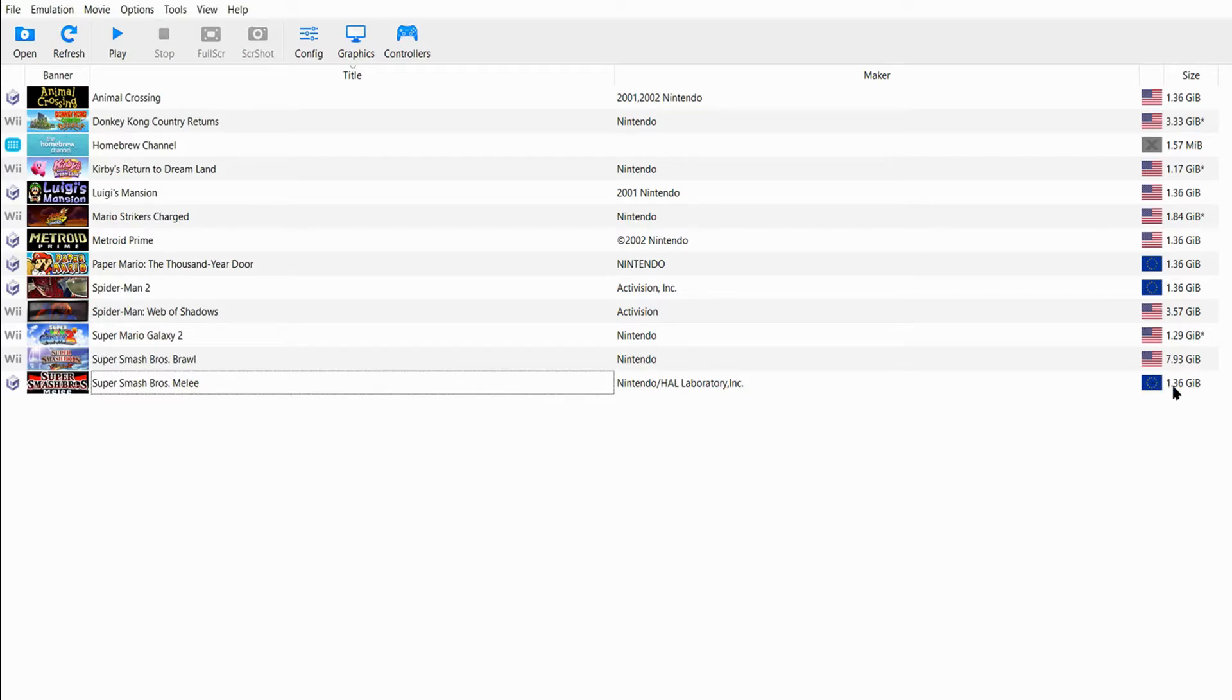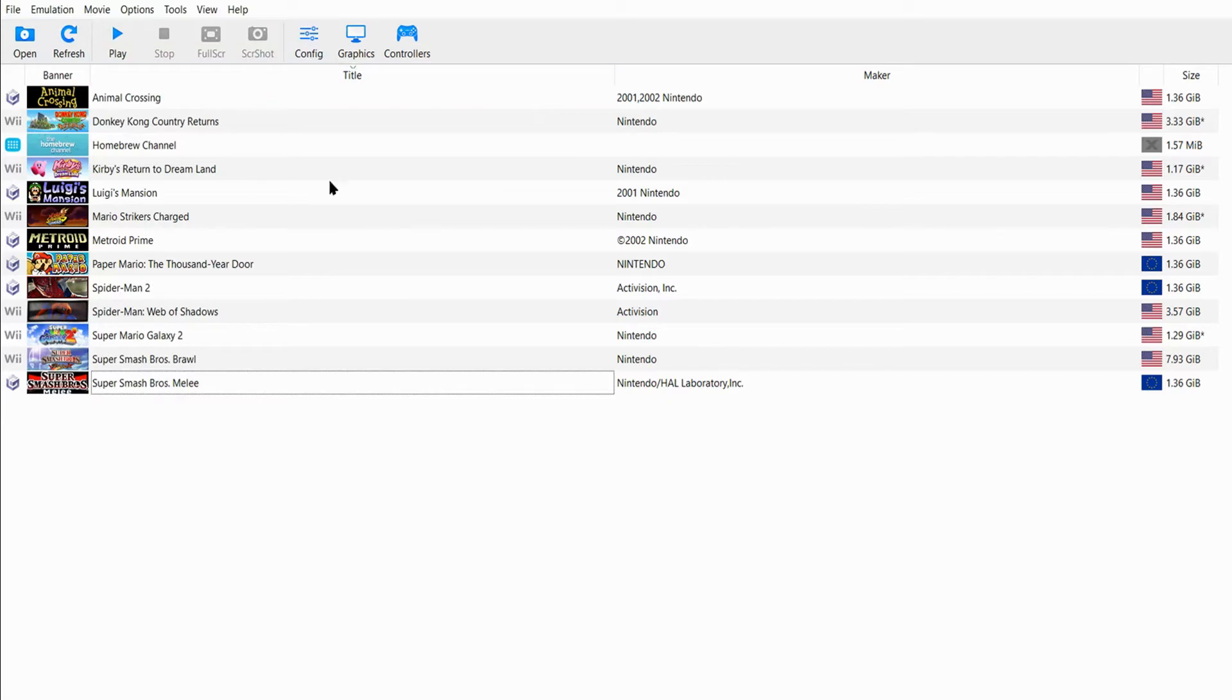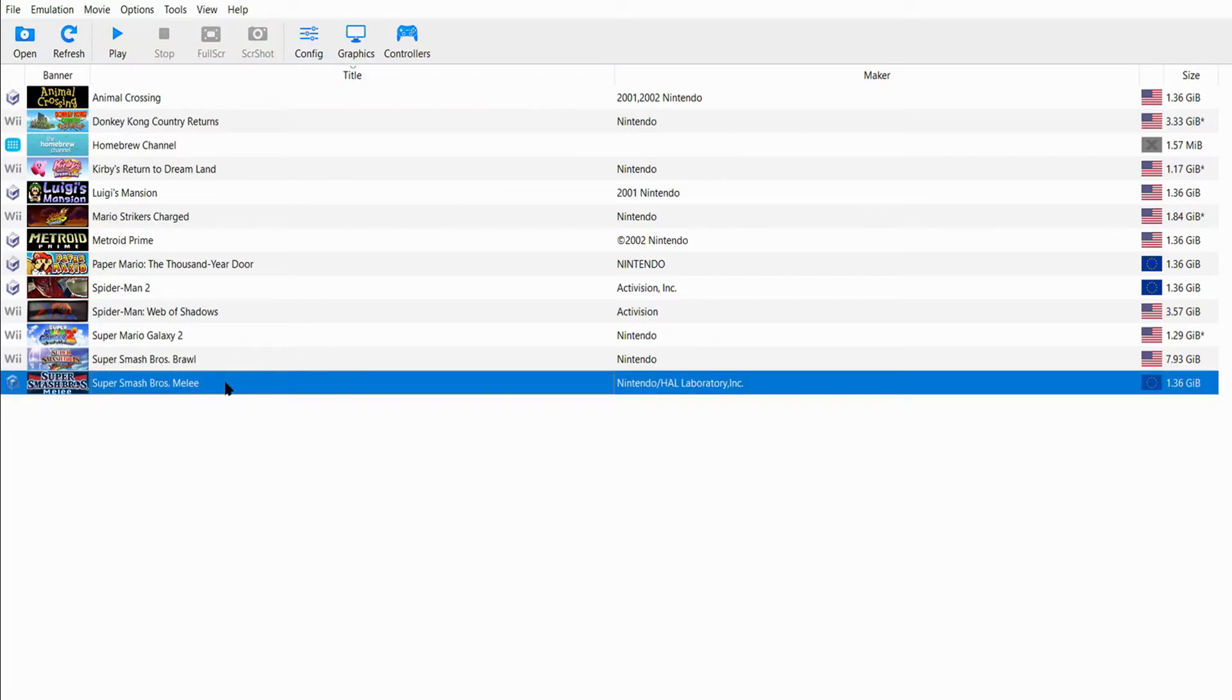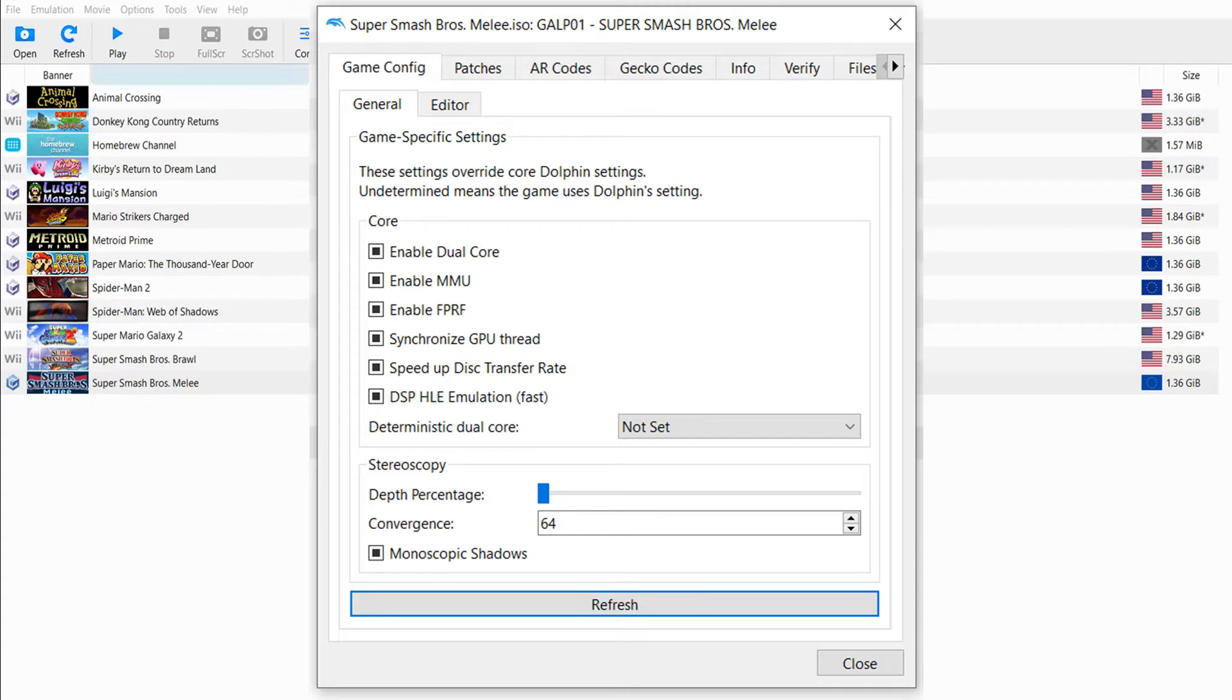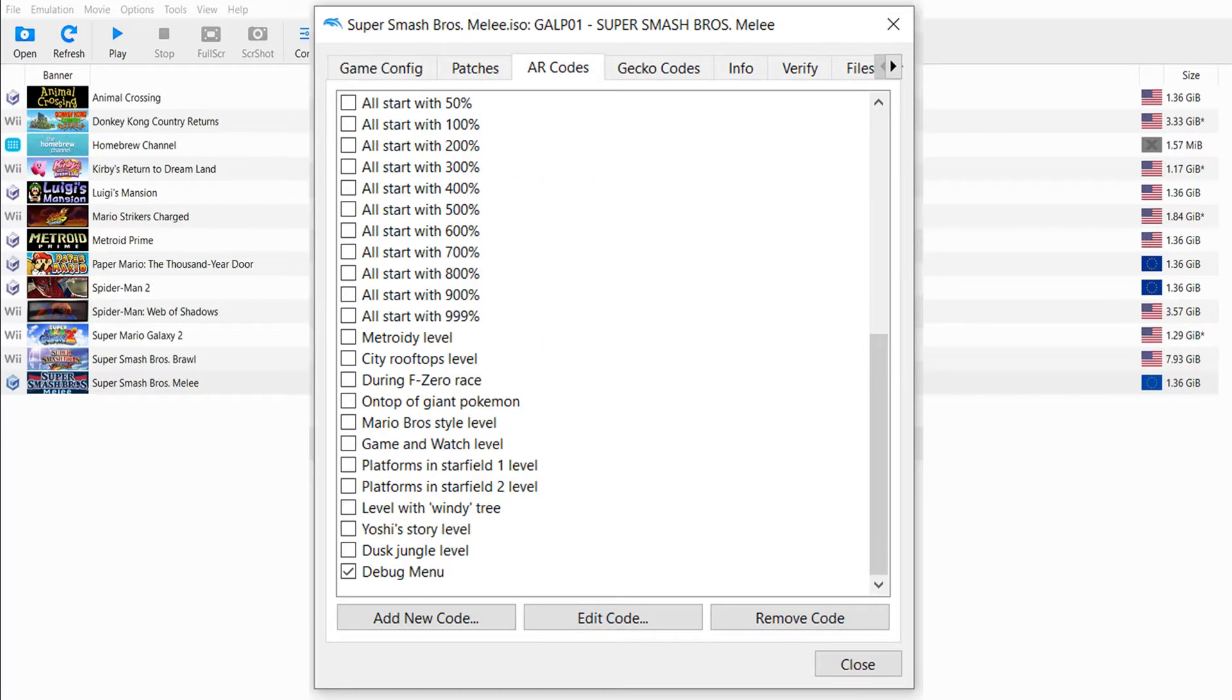Once you have your Dolphin and game, you right-click on it and go to Properties. This takes you to the game properties. Go to AR codes - AR stands for Action Replay. The Action Replay was originally a GameCube device you could plug in, but as part of Dolphin you already have these codes built in, which is awesome.